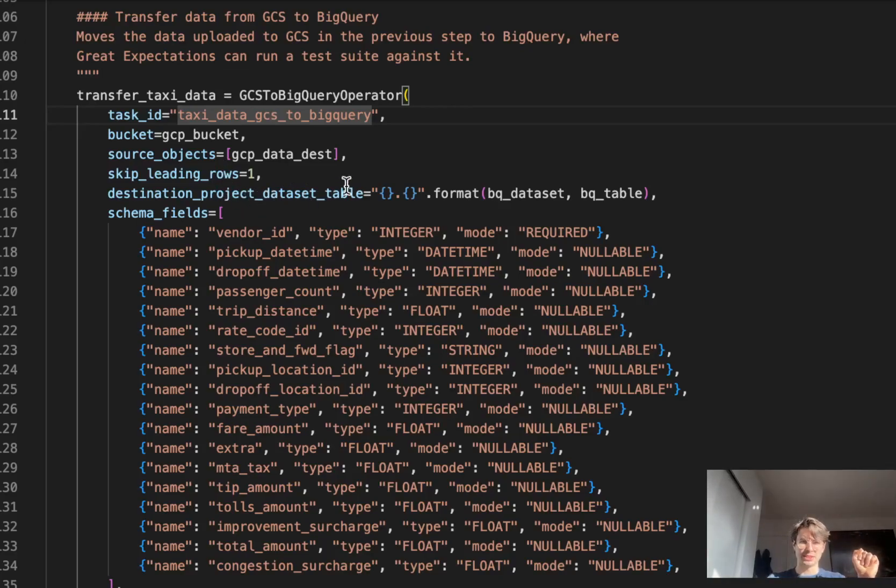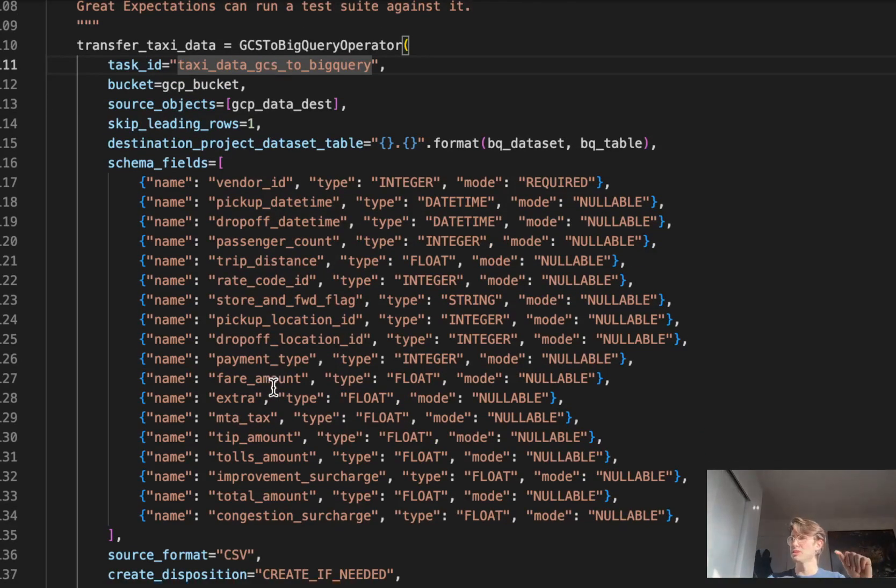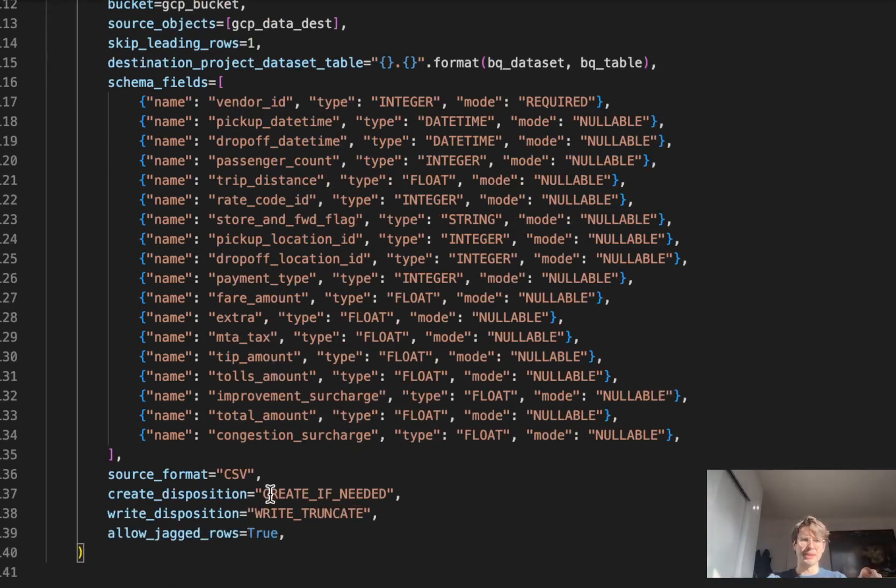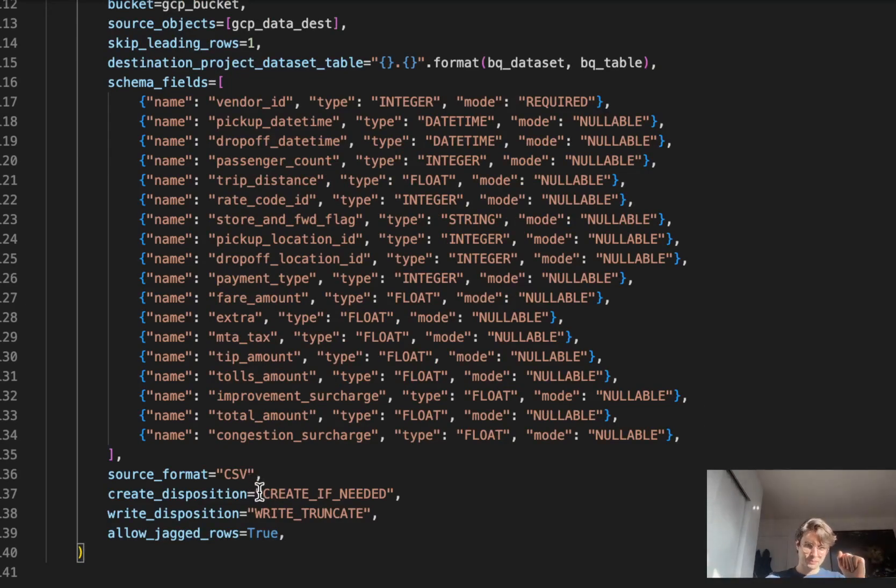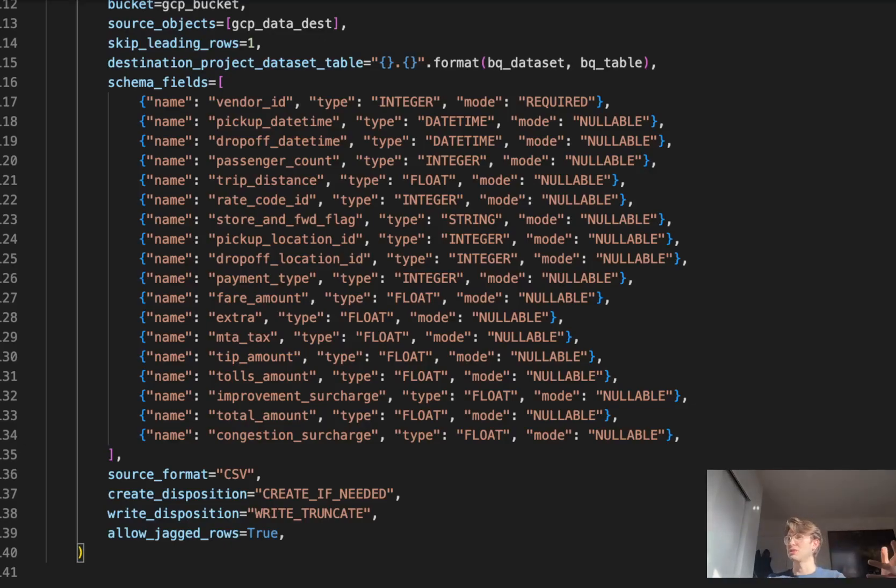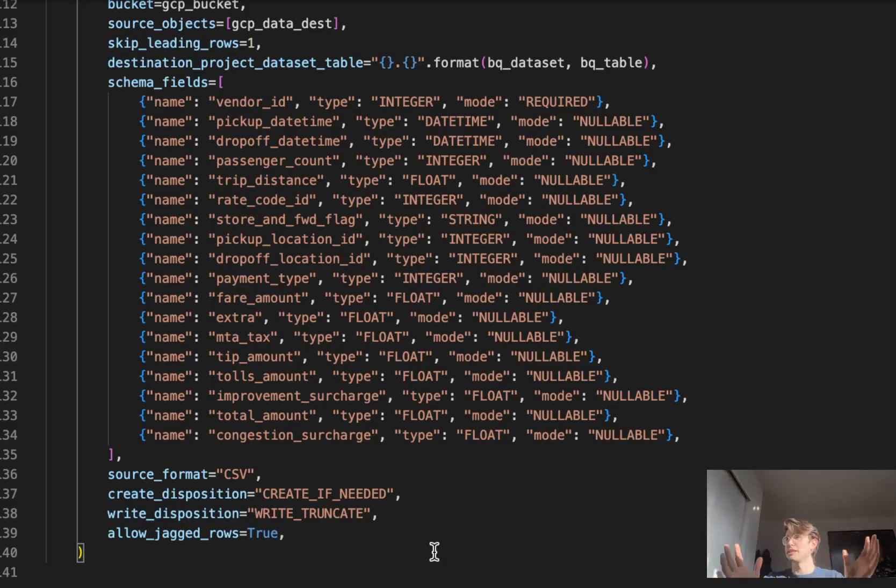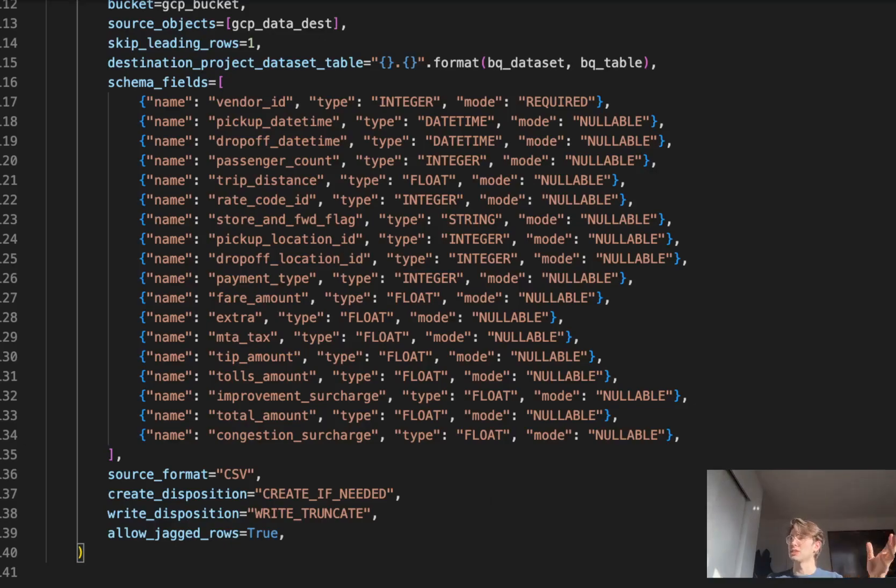Destination project dataset table is using those prior formats, the variables for our BigQuery dataset and table to format it. Setting all those schema fields again so we know what we're transferring over. Defining the source format as CSV. If you're using a different source format, change it to that. Create disposition is creating any depositions needed for this dataset. For write disposition, we're writing it as truncated, eliminating any empty space within the dataset as we're transferring it. Also allowing jagged rows, so this dataset isn't perfect. Maybe there's some missing rows. Jagged rows will allow that to occur so it's not cutting off data.